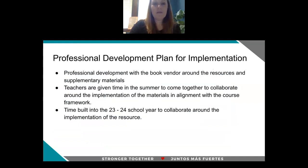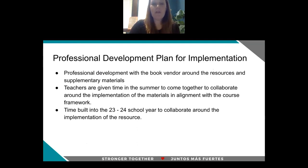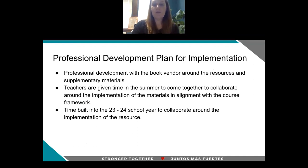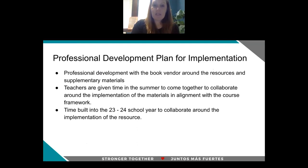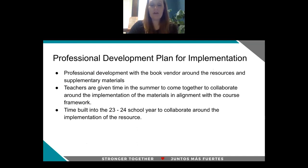In terms of our professional development plan for implementation, with any of our AP courses and AP course textbook adoptions, we work with our vendors around the resources and supplementary materials and ensure that those vendors are doing professional development with our staff. Teachers are given time in the summer to come together and collaborate around the implementation of the materials. We also build in time during our early release days as well as during their common prep time next year to collaborate around that implementation.